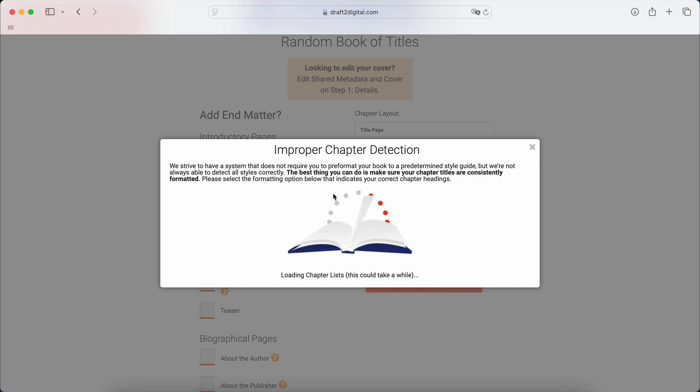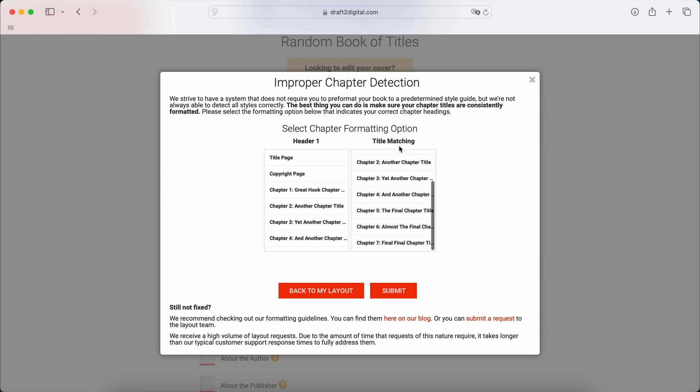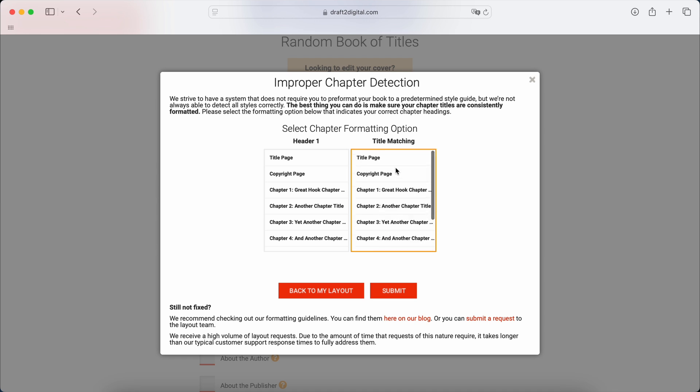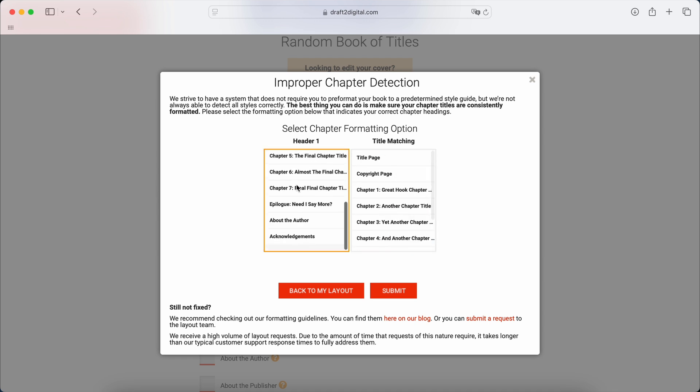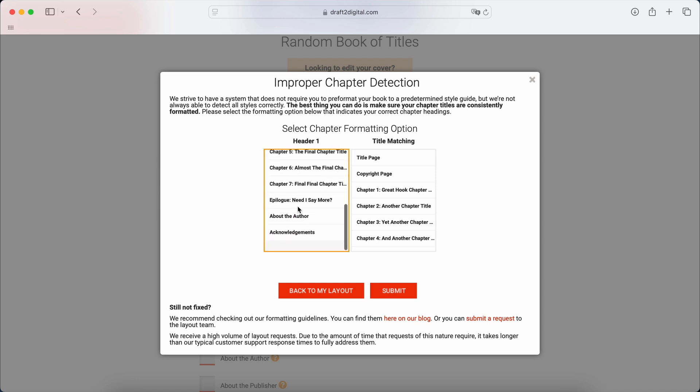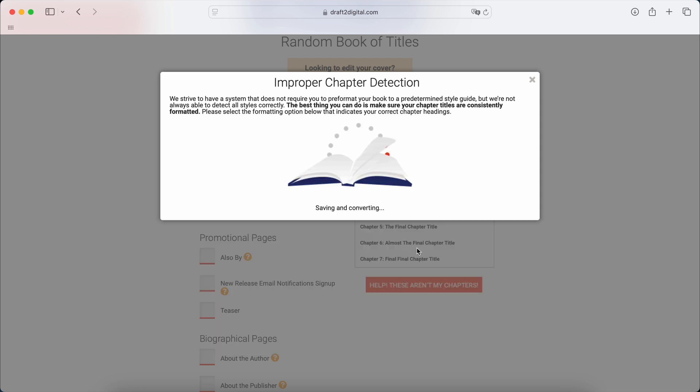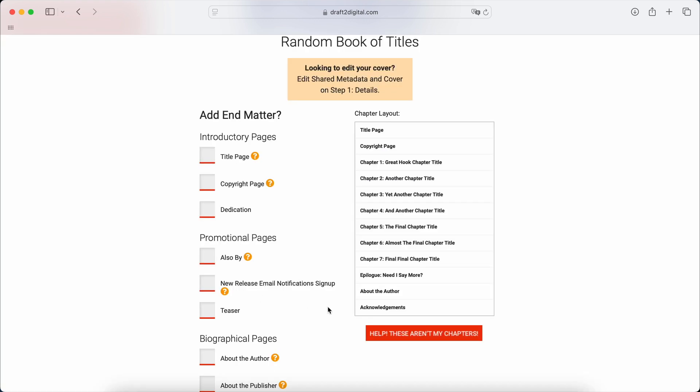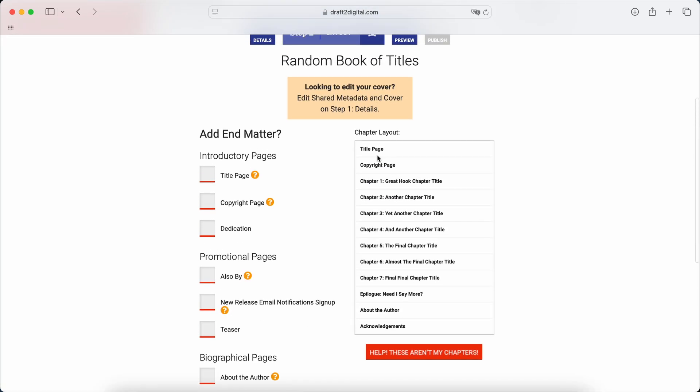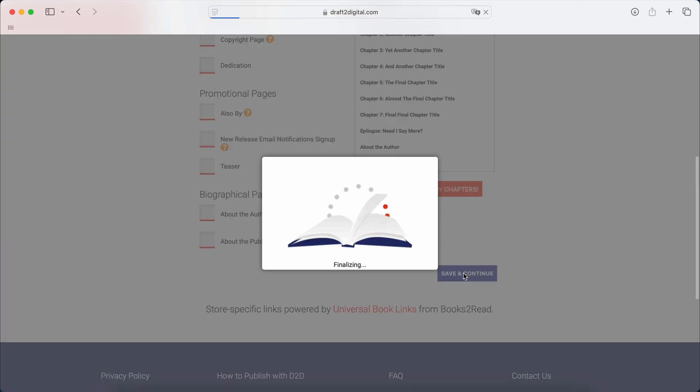D2D will show up and show you what. So this is what they've matched. This is what they've done, automated. This is what it should be based on header 1 in the Word document. So we're going to select this one, this one, because that's what I want to see in my manuscript. It's pulled in everything based on header 1.